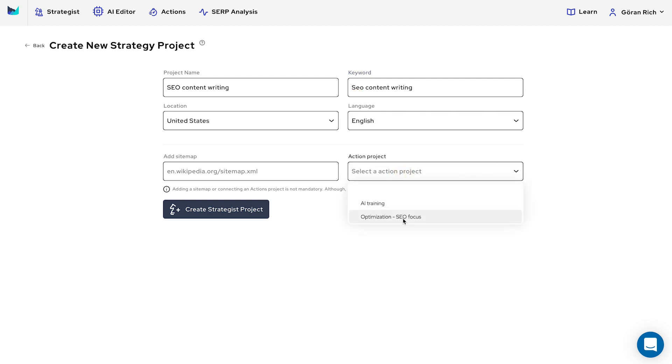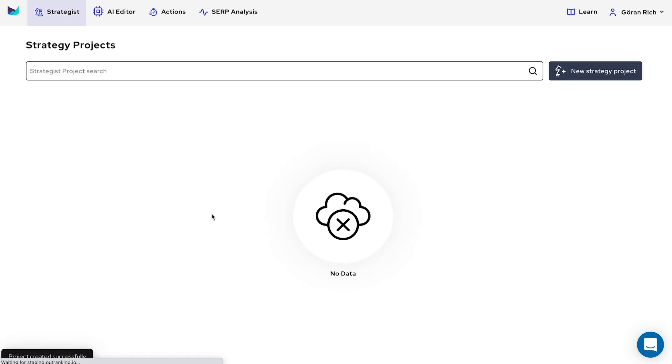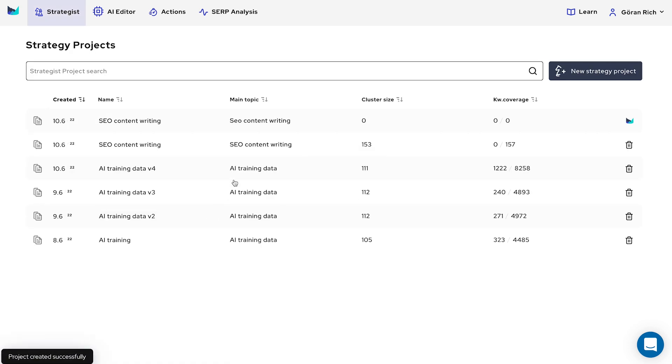If you don't have access to Actions or haven't created any Actions projects, you can also add a sitemap. AI better predicts the opportunities when connected to an Actions project. Next, create the project. This process can take about two minutes.